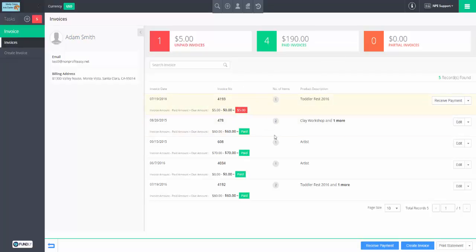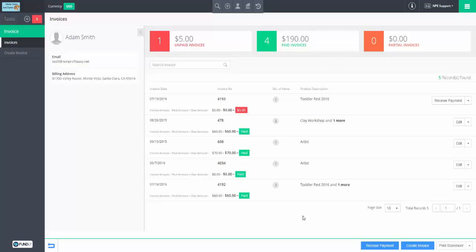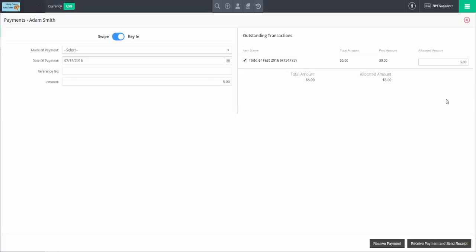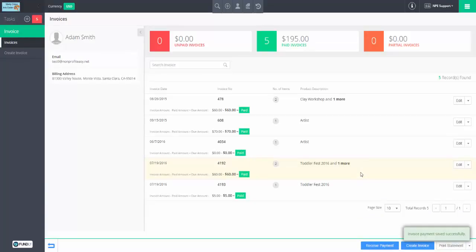How do we handle an outstanding debt? It's very simple. I can simply receive payment against it. I could also receive payment down here, which would pay off any debts — it's theoretically possible for someone to have multiple debts on different invoices, which I could pay off together. For this case, let's just pay off this one — by check, reference number, $5. All done. Receive payment.